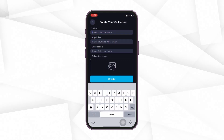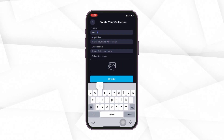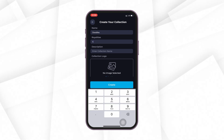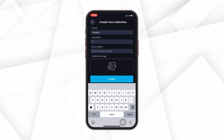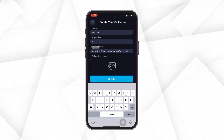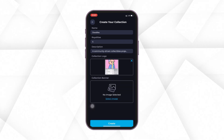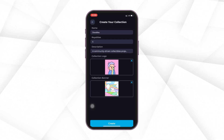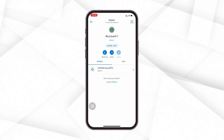Now, let's see how to create your own NFT on the marketplace. For that, you'll first have to add a new NFT collection, enter the name, royalties, and description, and add the collection logo and banner image. Once done, just pay a small gas fee and the collection will be created.